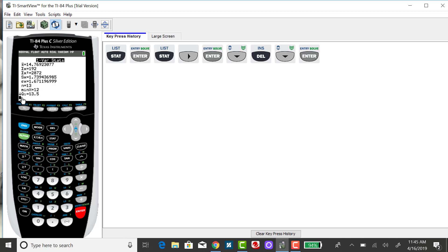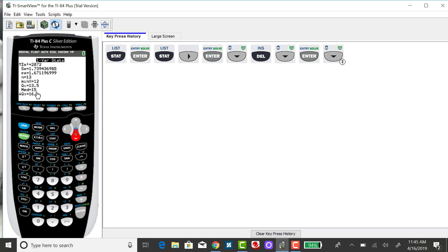You'll notice here at the bottom of the screen there's a down arrow. So I want to down arrow. And you'll see the MED, that's the median. The median for this data set is 15.